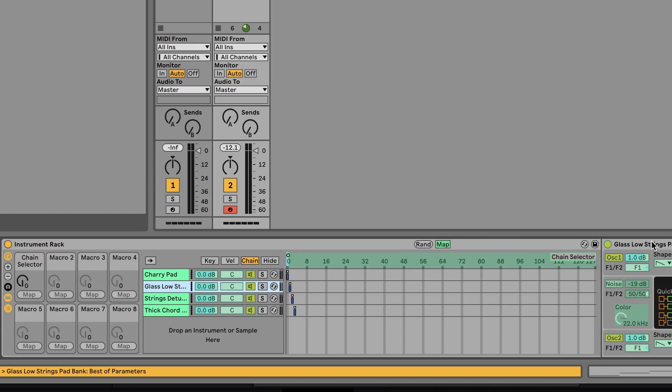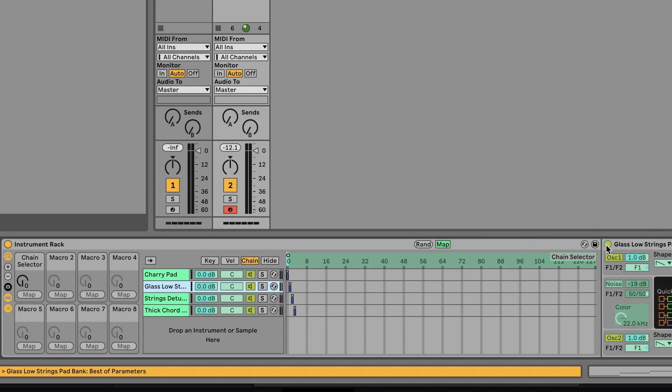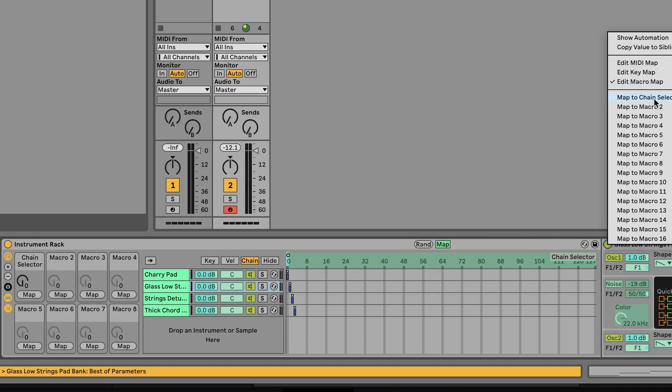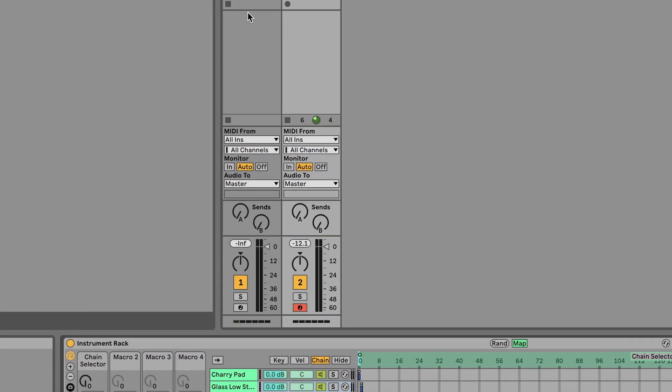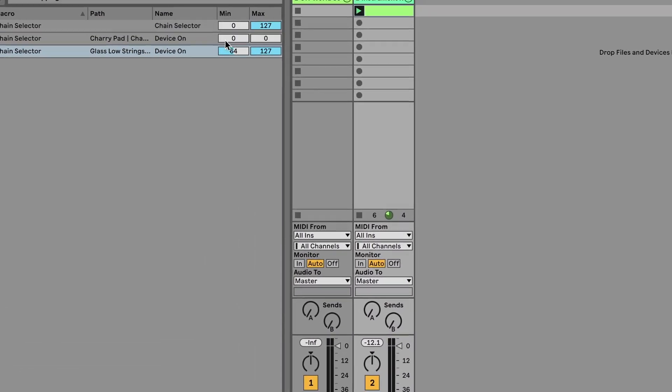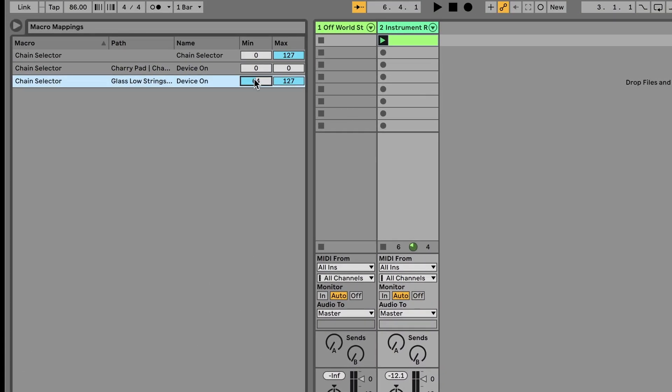Click on the next one, right-click the on-off switch, map to chain selector, double-click the minimum and maximum, assign those to one. Make sure you double-click too because I've made the mistake of just single-clicking these areas, and it doesn't quite grab it to assign the number.